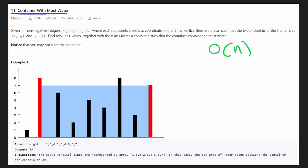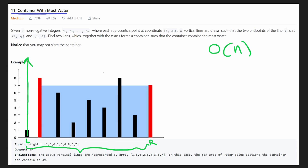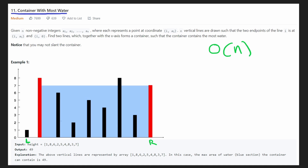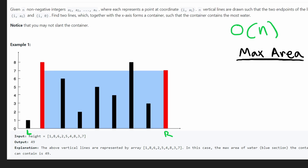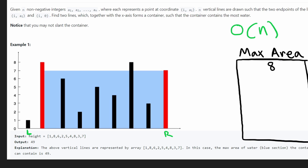I'm going to initialize the left pointer all the way at the left and the right pointer all the way at the right — because we want to maximize the area by making the width as big as possible. If the left height and right height are both super tall, we've instantly found our result. In this case though, we get an area of one by eight, which is obviously not the result. The first area computed is 8, which is our max so far.